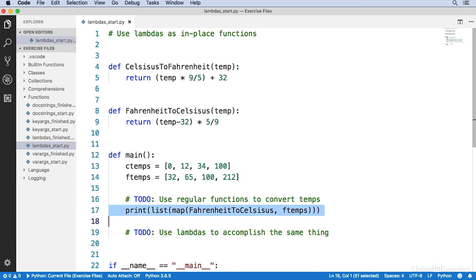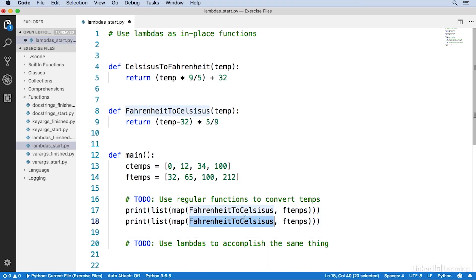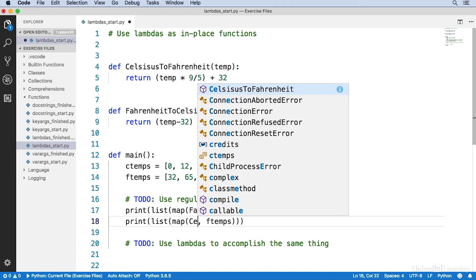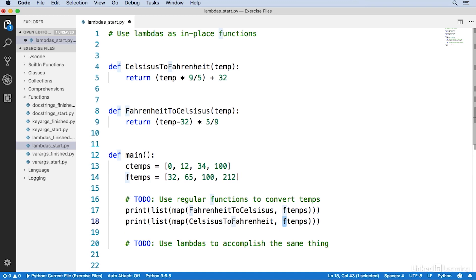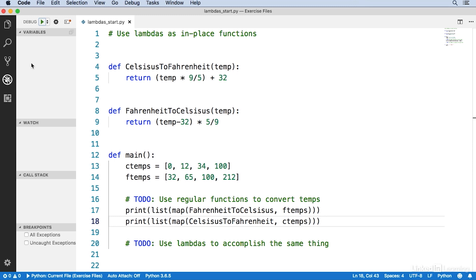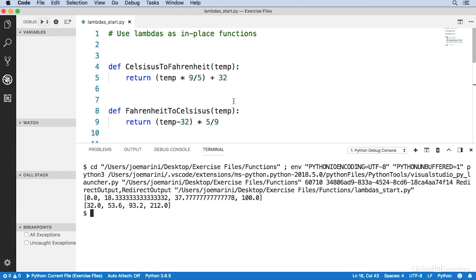I'll copy and paste that and do the same thing with Celsius to Fahrenheit and pass in the c_temps. Let's run what we have. I'll go to debug view — you can also run from the terminal command line if you don't want to use VS Code. And you can see the results here that each of the temperatures has been converted.